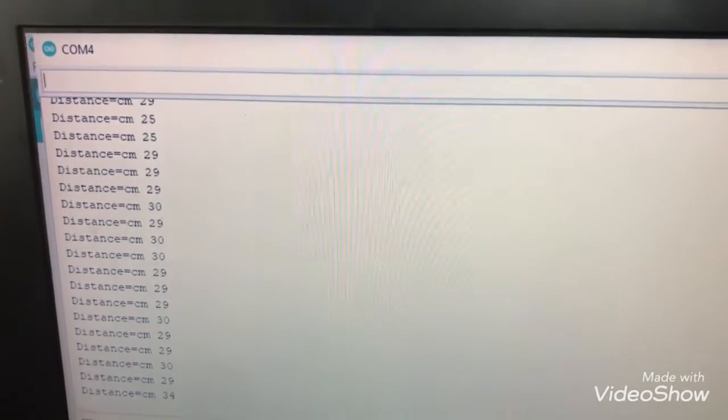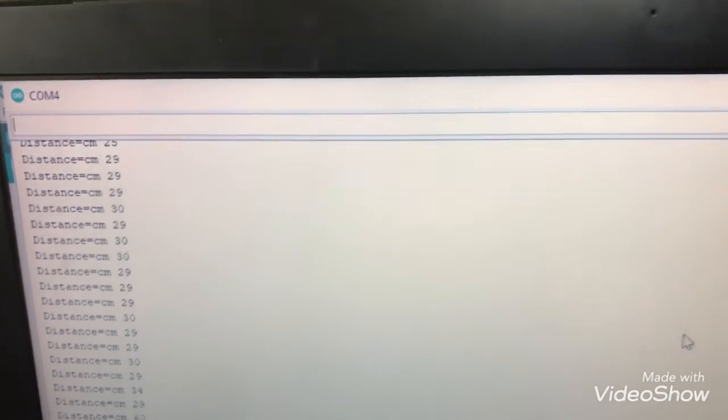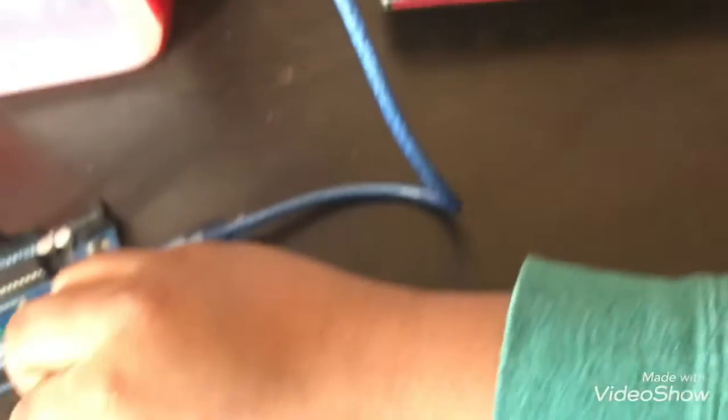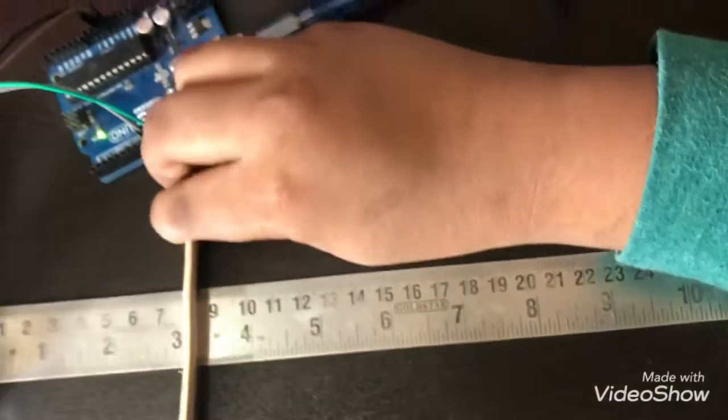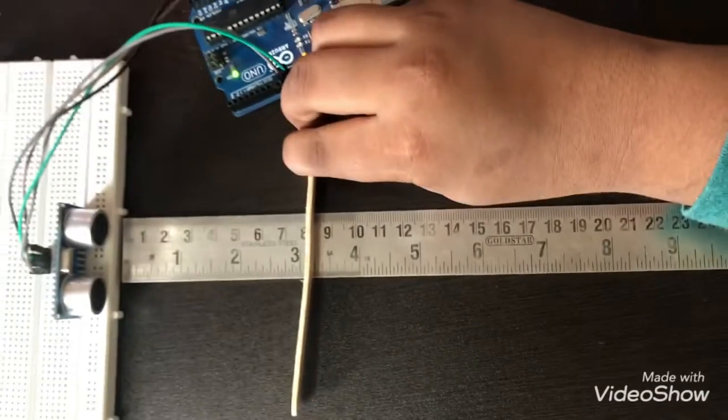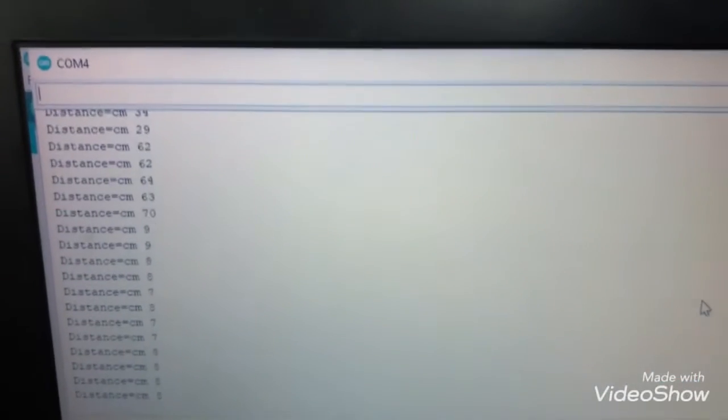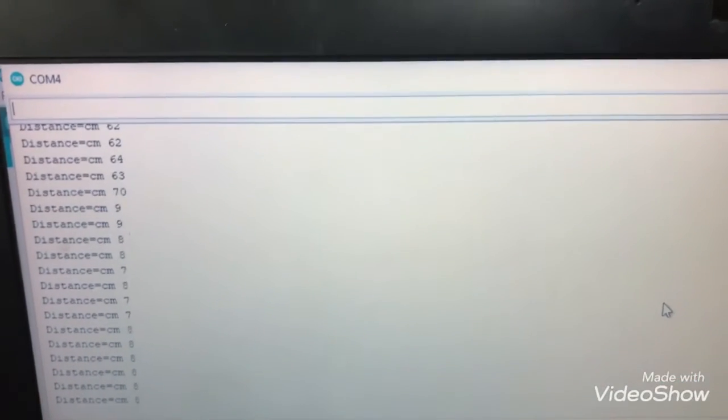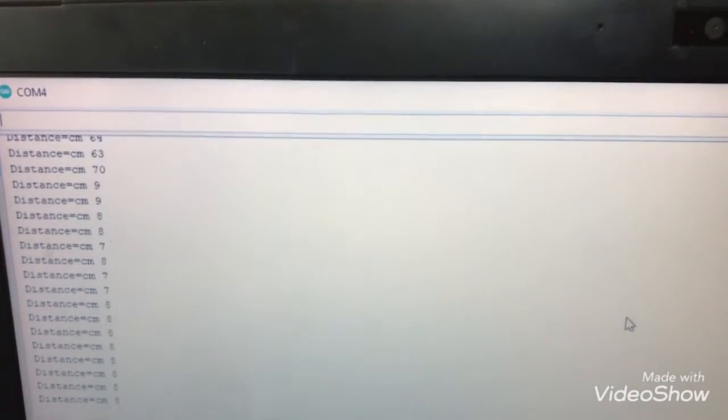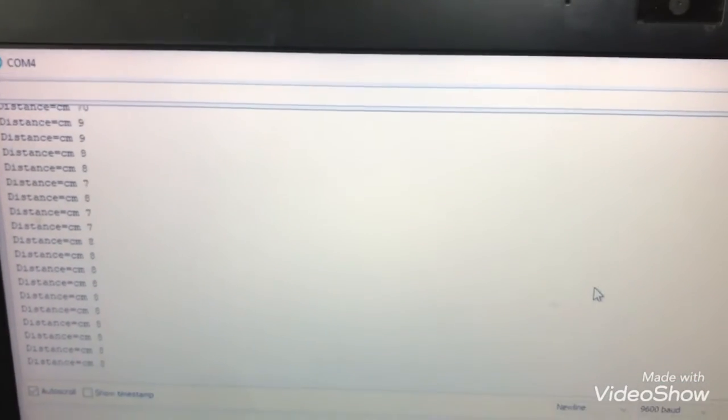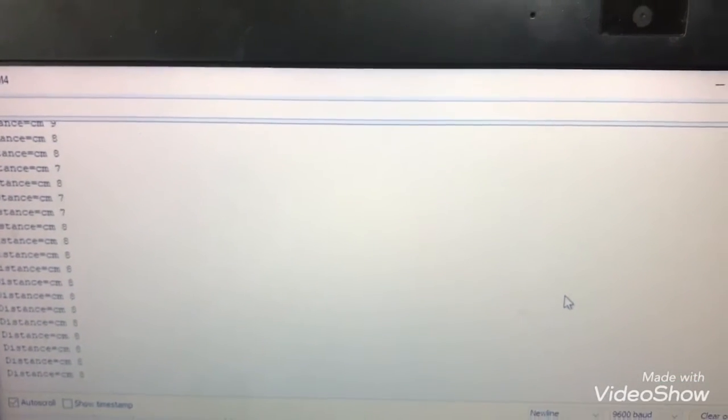So now let's put it at eight. So let's put it at 17.